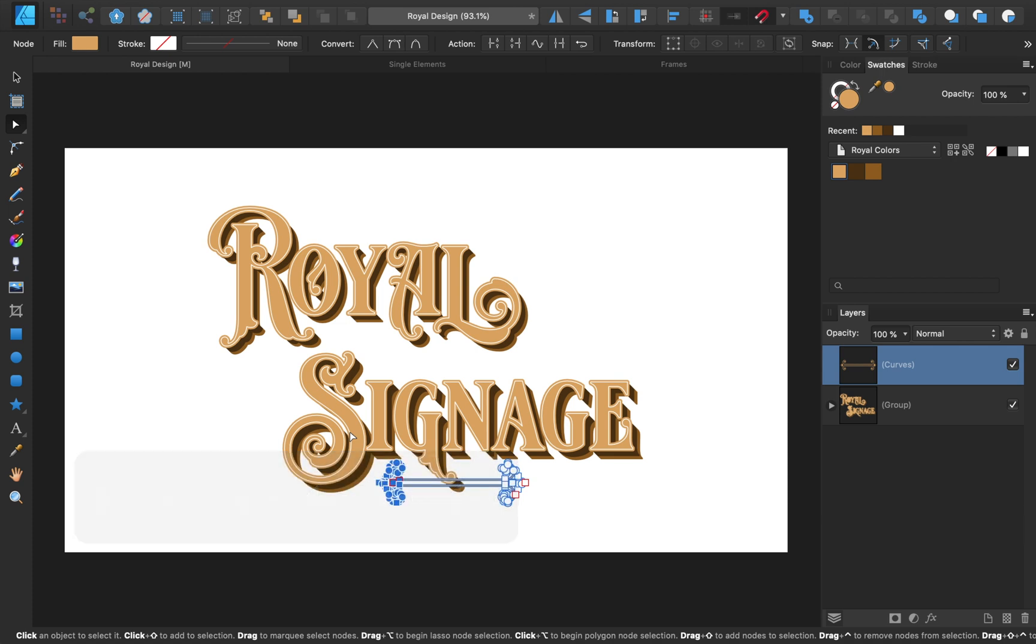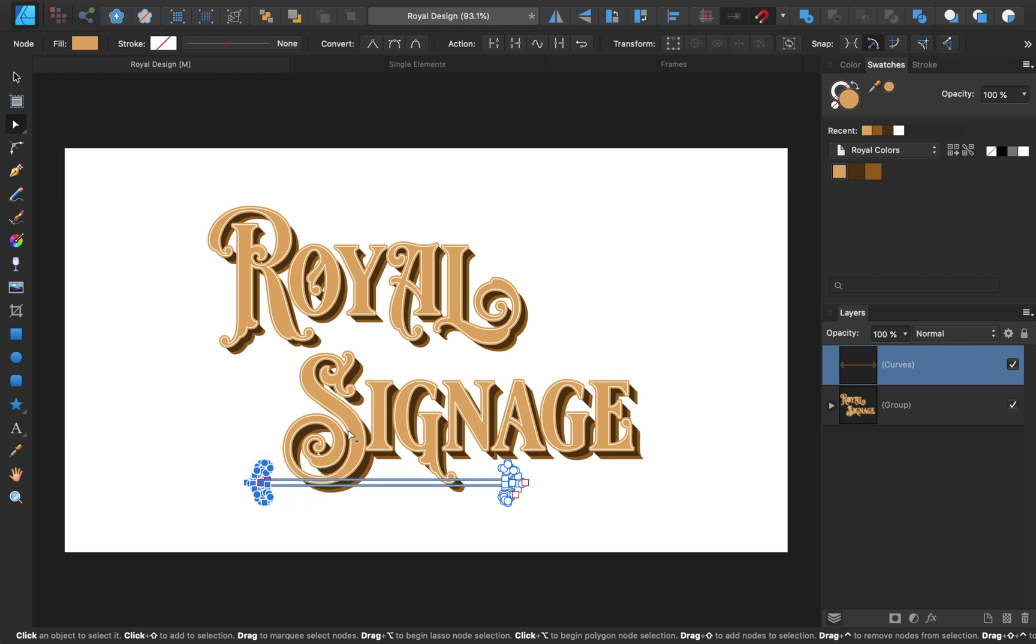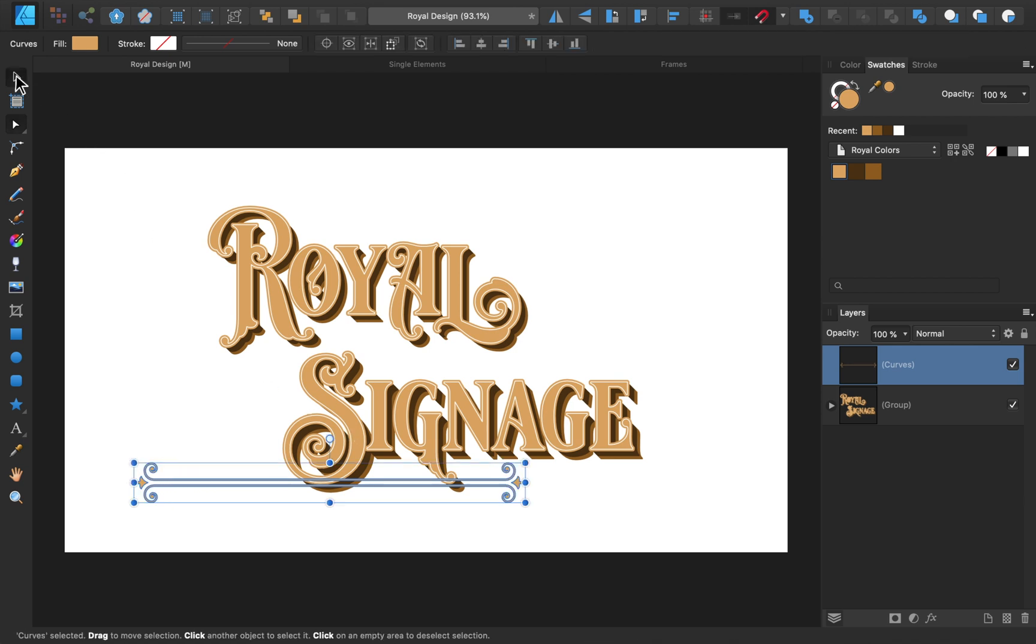And if you hold down shift, the arrow key will move the nodes by 10 pixels instead of 1, allowing you to move them much more quickly. Then you can use the Move tool to reposition the element.